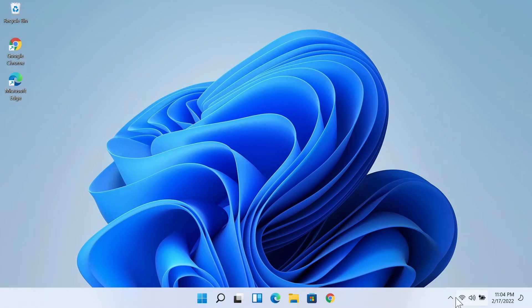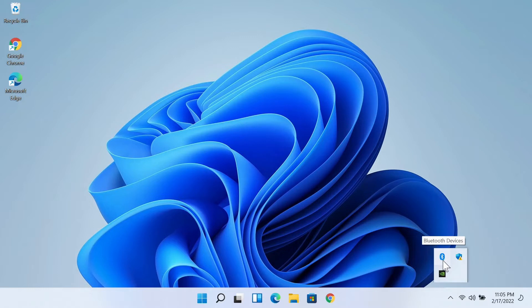Click on this little arrow here from the taskbar and then you should see the Bluetooth icon here. Once you see it, you need to double click on it. But if you don't see the Bluetooth icon here, which means your Bluetooth is turned off.